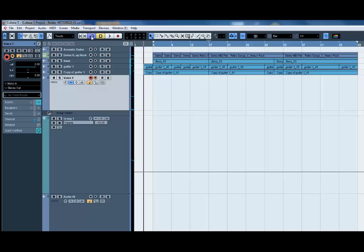The only thing we need now is to enable record on this track. Take out the cycle, and now I'm going to record — let's see.